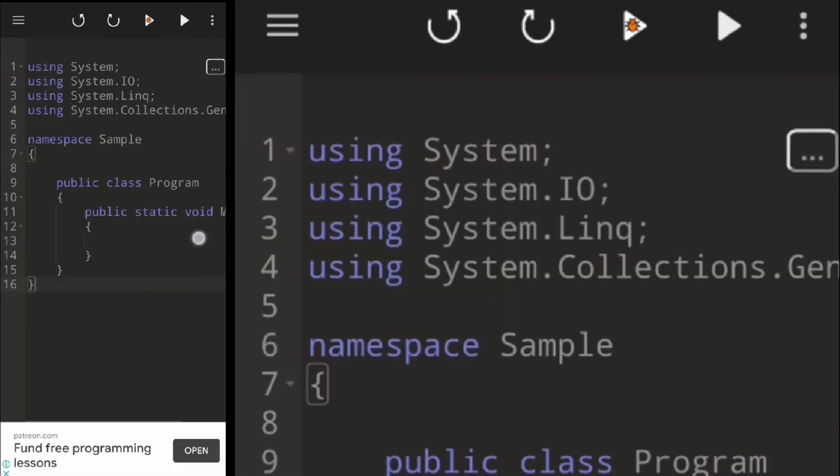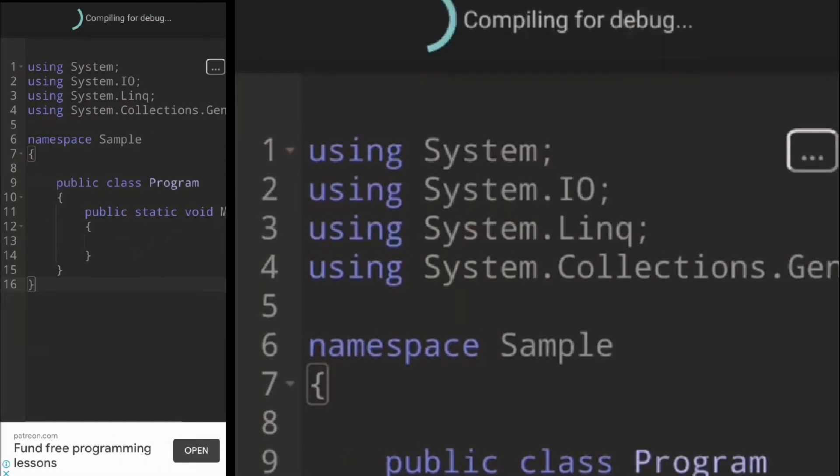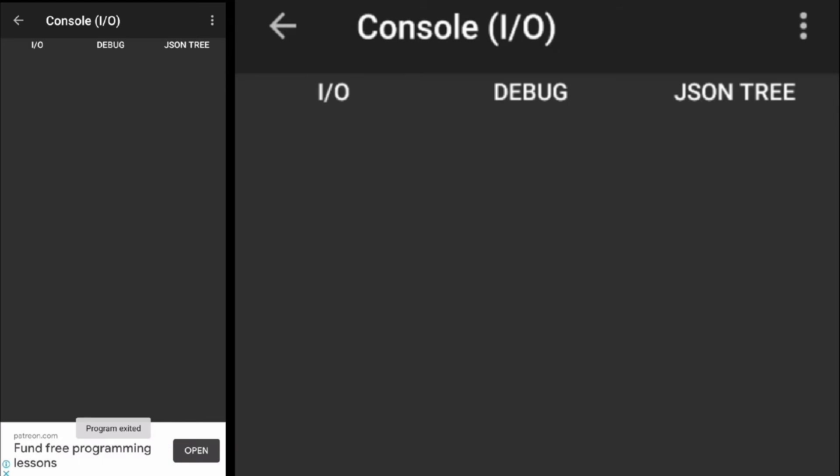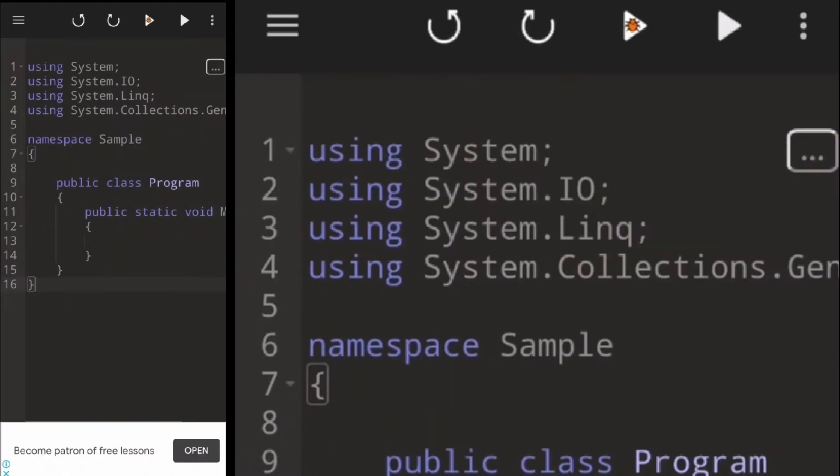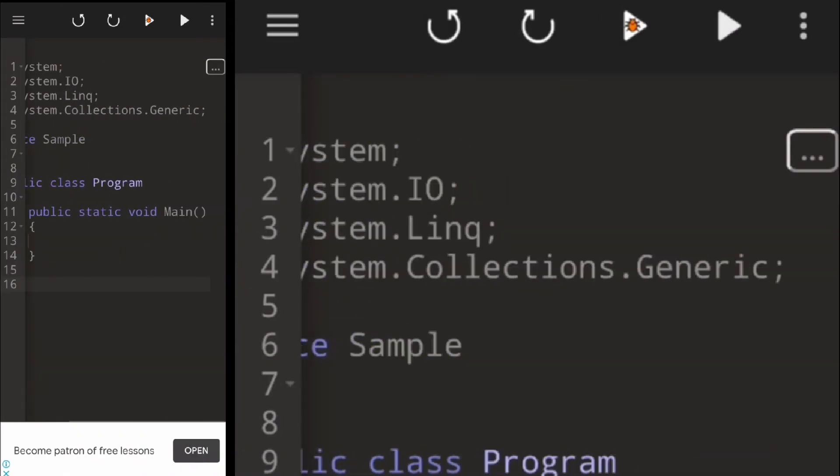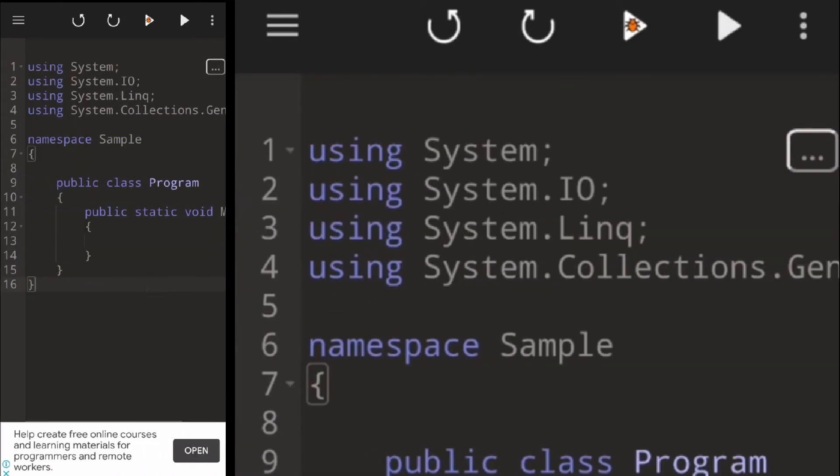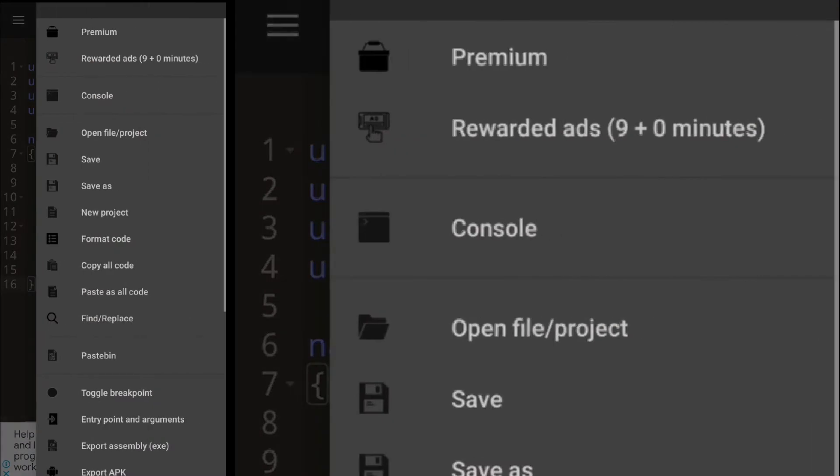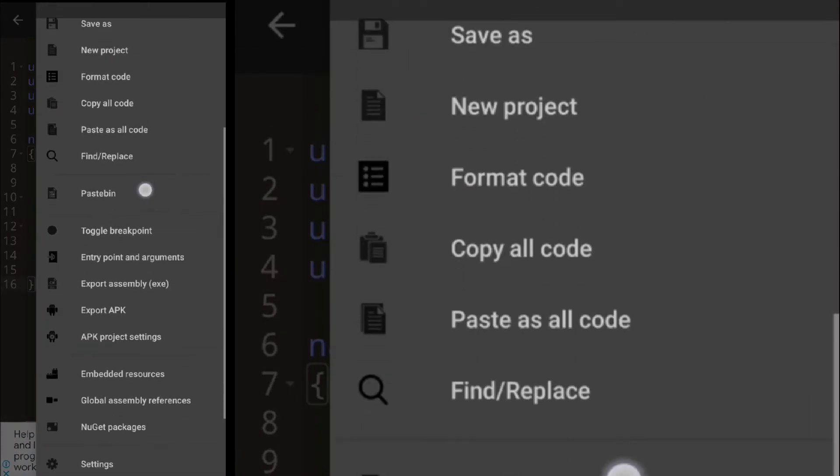This is the C# Shell. Before we continue, let us adjust the editor font size in settings.